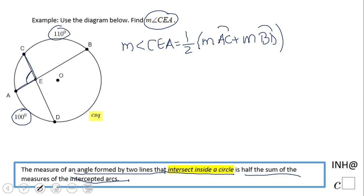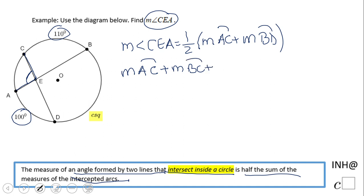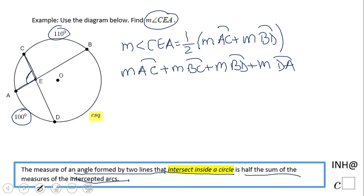What I mean is: the measure of arc AC plus the measure of arc BC plus the measure of arc BD plus the measure of arc DA together make up the full circle, which equals 360 degrees.